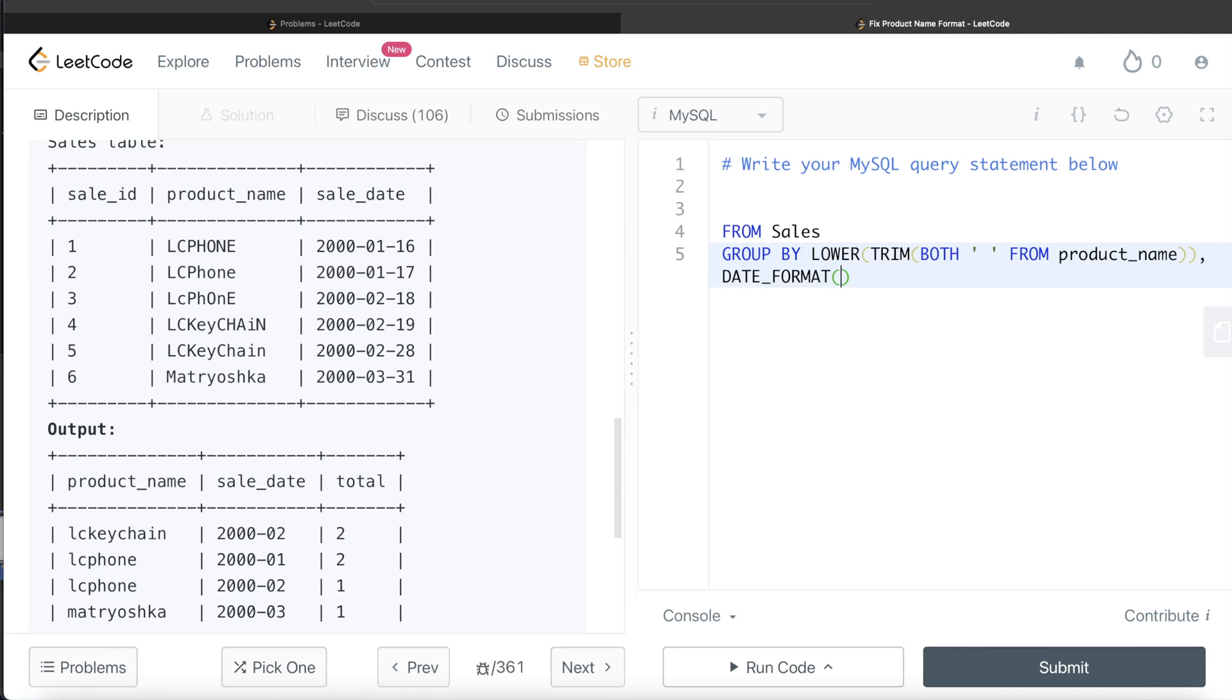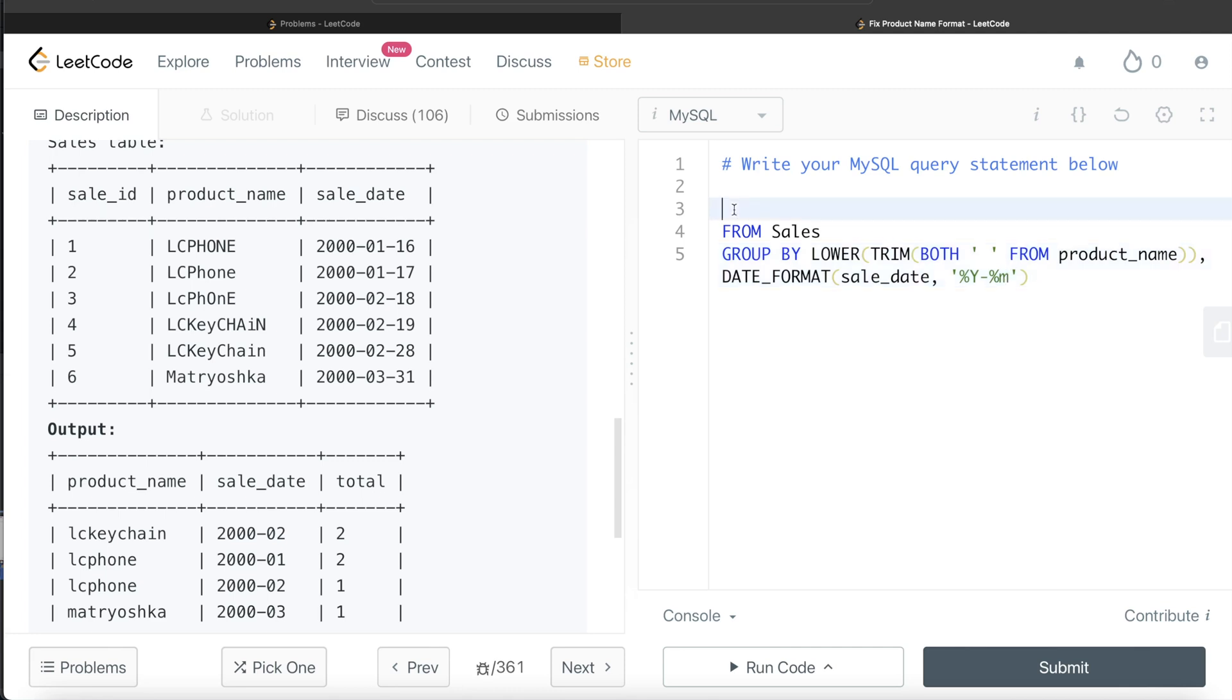So what we do is we need to change the format of dates. So what function do we use? We use DATE_FORMAT. So DATE_FORMAT - which column we want to change the format from? sale_date. And what is the format? So we write percentage capital Y for year, then dash, percentage small M for month. So you group by this.